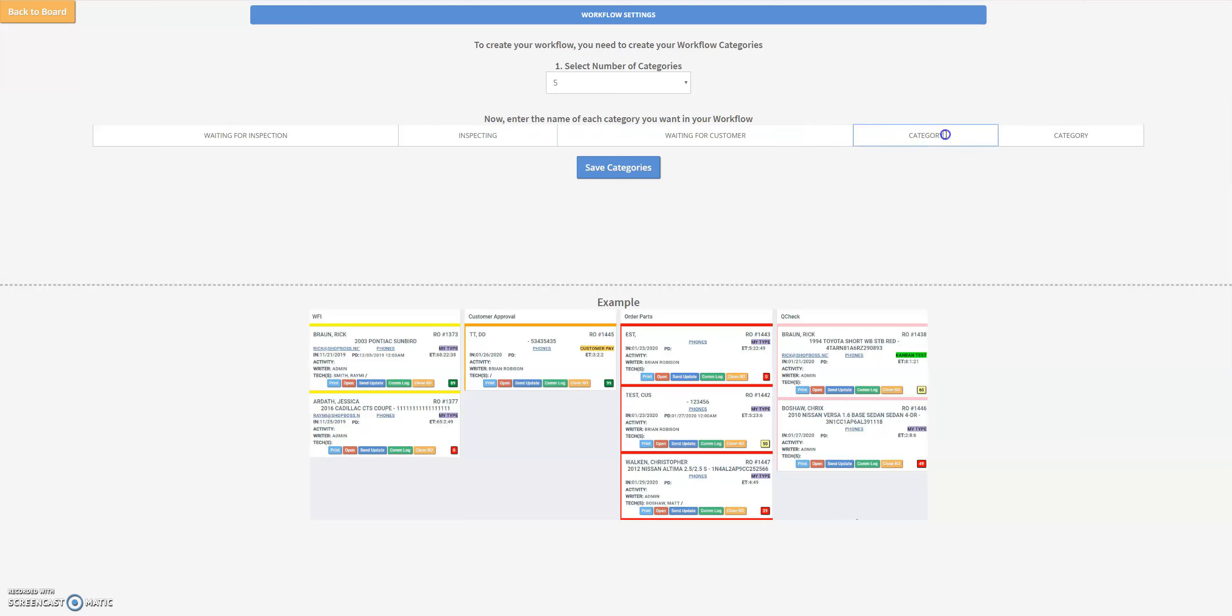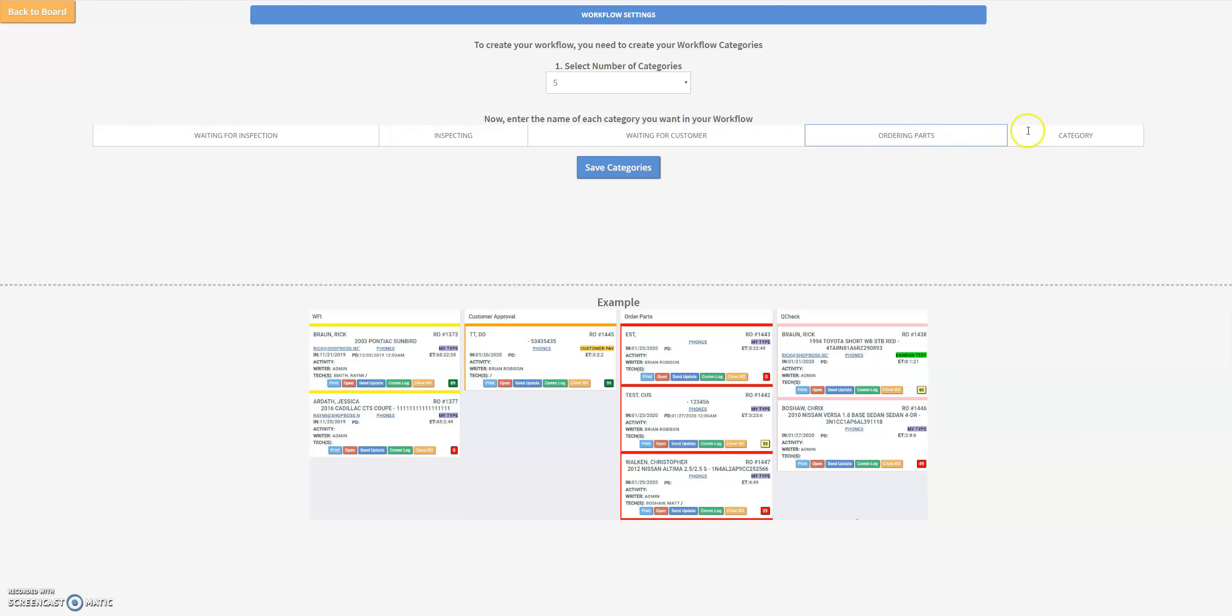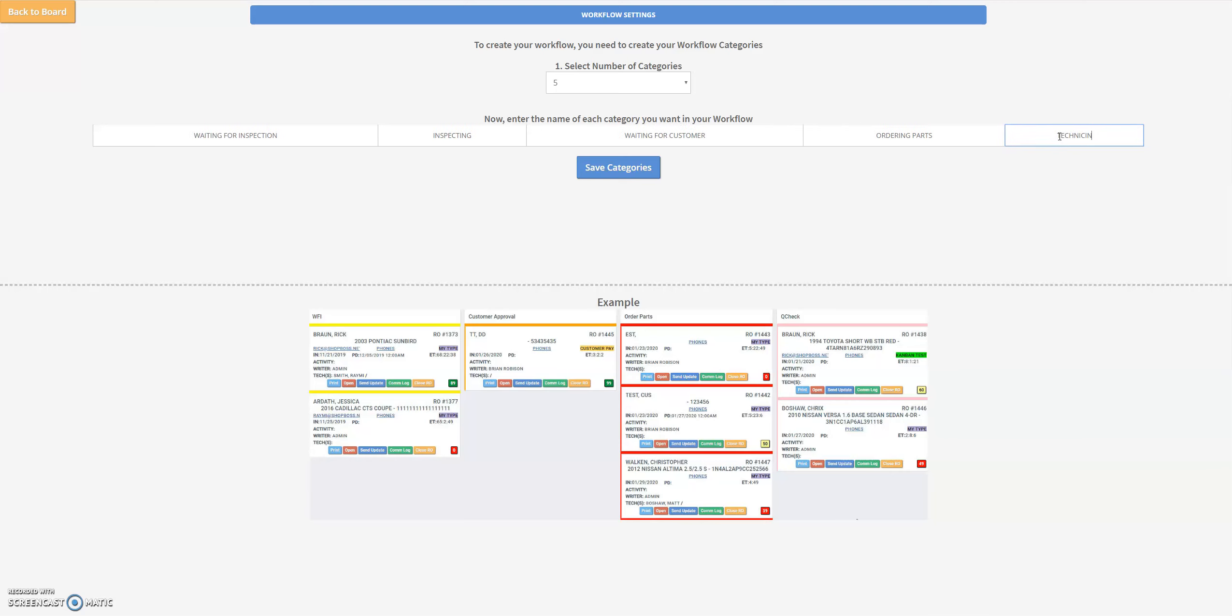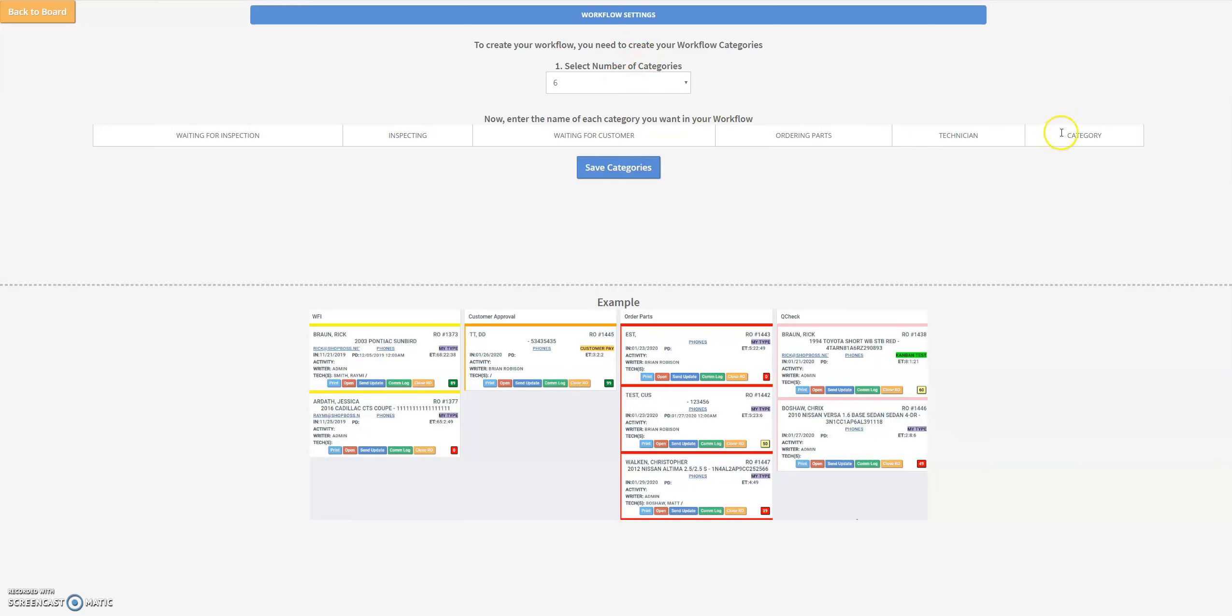Then we're going to call one ordering parts and then technician. So now it looks like we've run out and we actually need a sixth column here, so we'll go ahead and add one more and the last one we're going to call complete.